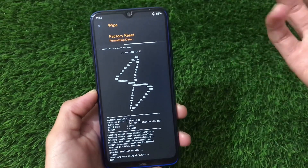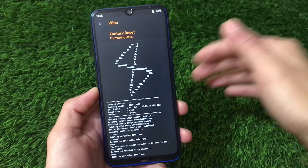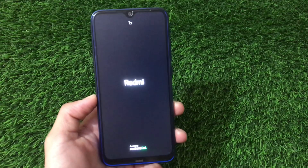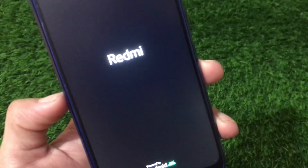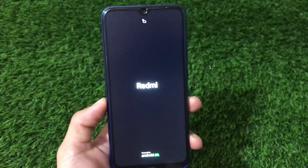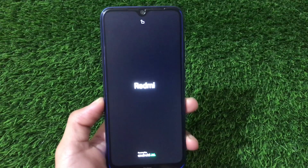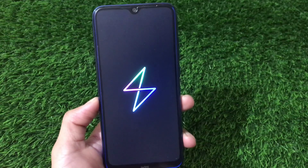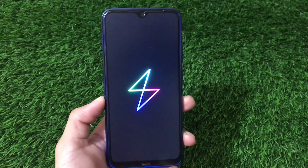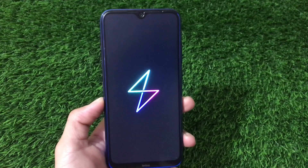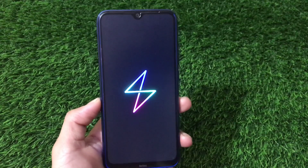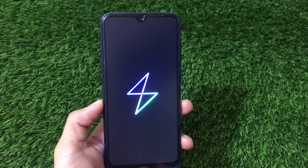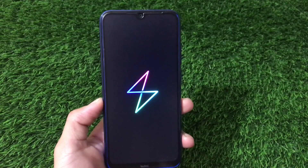Click yes and OK to format data, then click reboot system. Your device may reboot twice - don't worry. You'll see the Statics OS boot animation, then the Redmi logo, and after booting you'll be able to use your device running Statics OS based on Android 11.